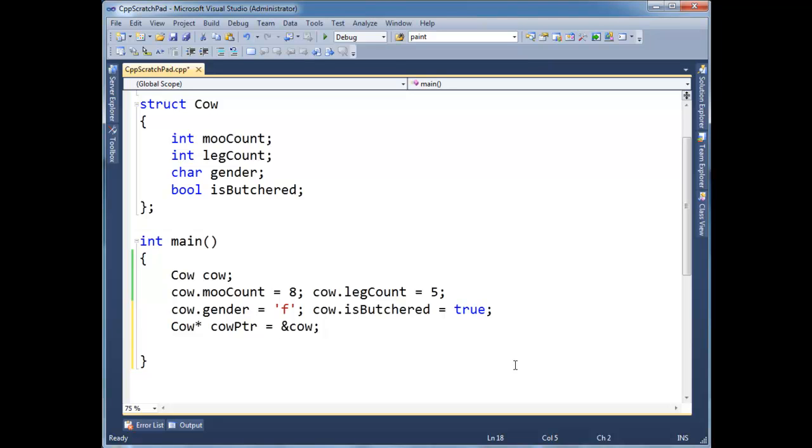So basically, a reinterpret cast tells the compiler to reinterpret, that's why we call it reinterpret cast, reinterpret the data being pointed to, as something else.